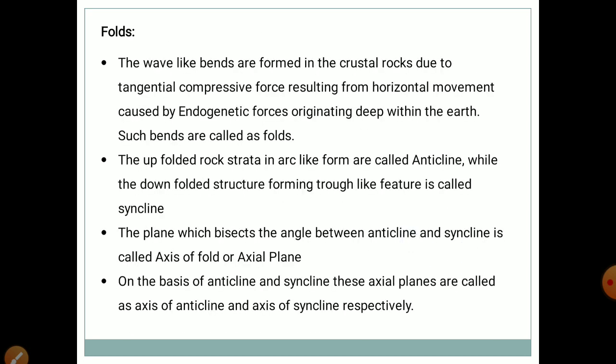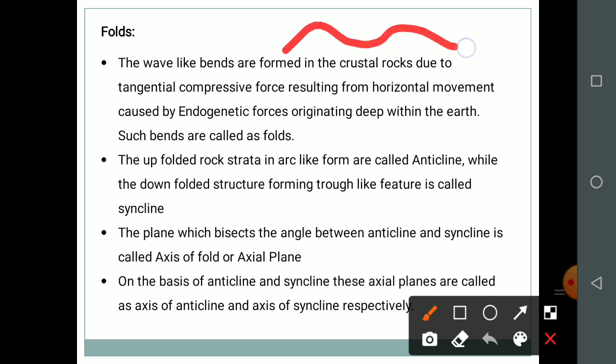What is a fold? Wave-like bends formed in the crust or crustal rock due to tangential compressive force, resulting from horizontal movement caused by endogenetic forces deep within the earth — such bends are called folds. Some rocks have elastic properties; due to tangential or compressional forces from both sides, rock strata get bent, and such bends are called folds.